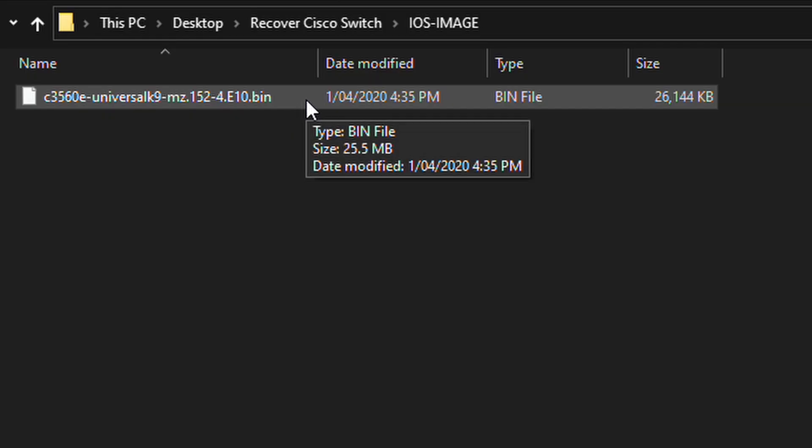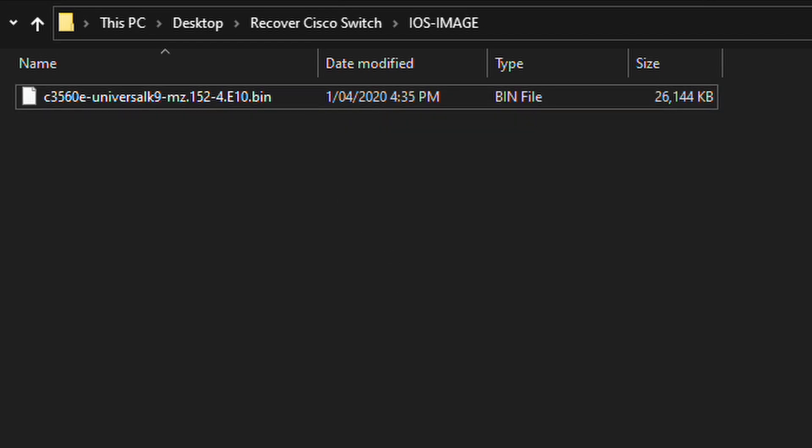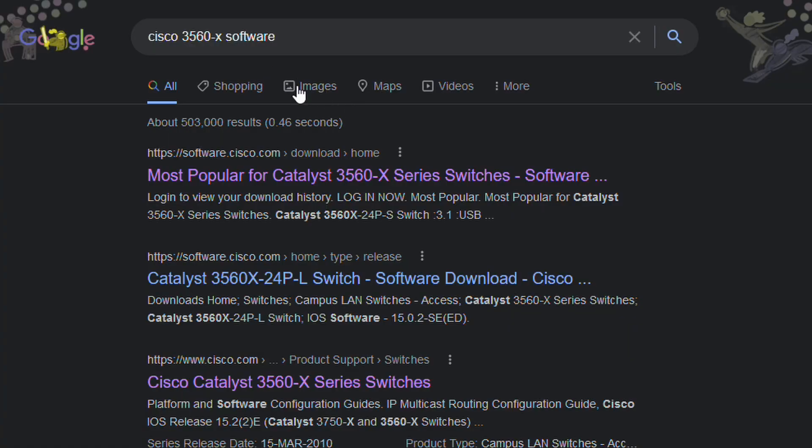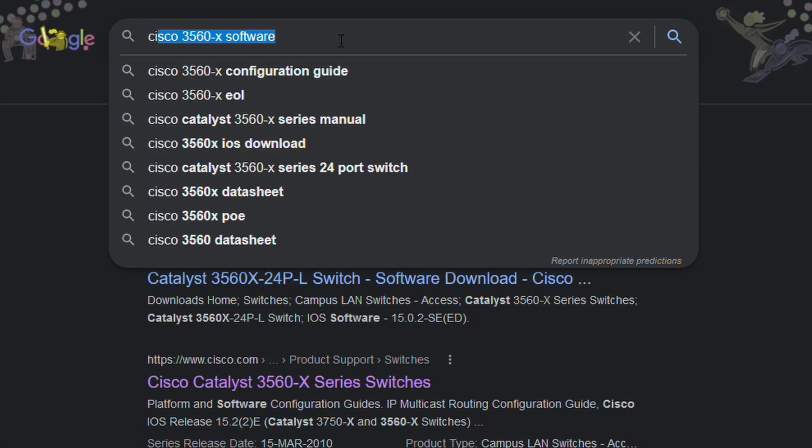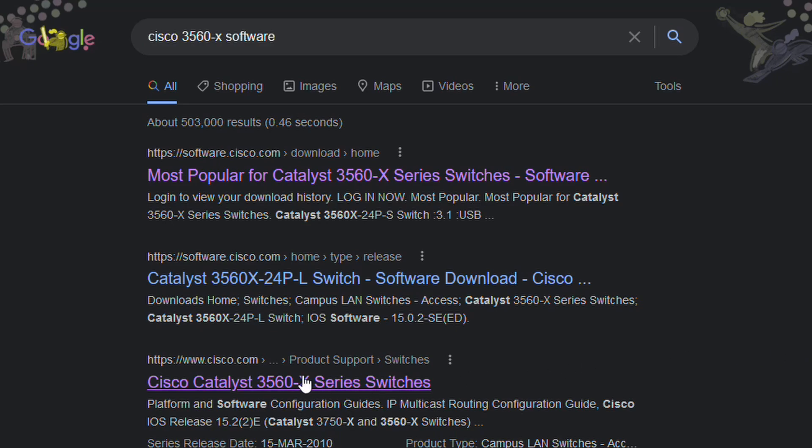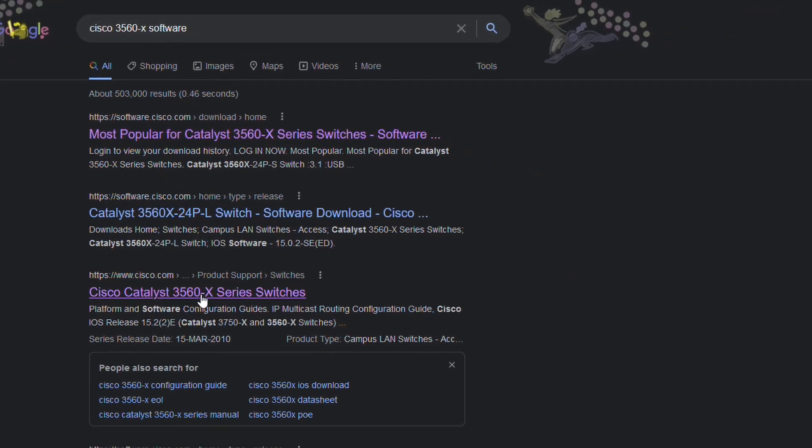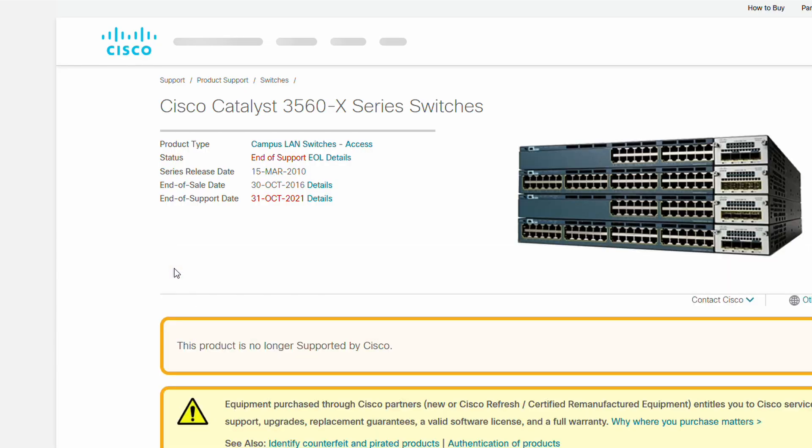This is the image I've downloaded for my switch. Notice that it's got .bin as the file extension. You can find an image for your switch on the Cisco website. For example, I have a Cisco 3560X switch. Just google Cisco and then the name of your switch and go onto Cisco's website.